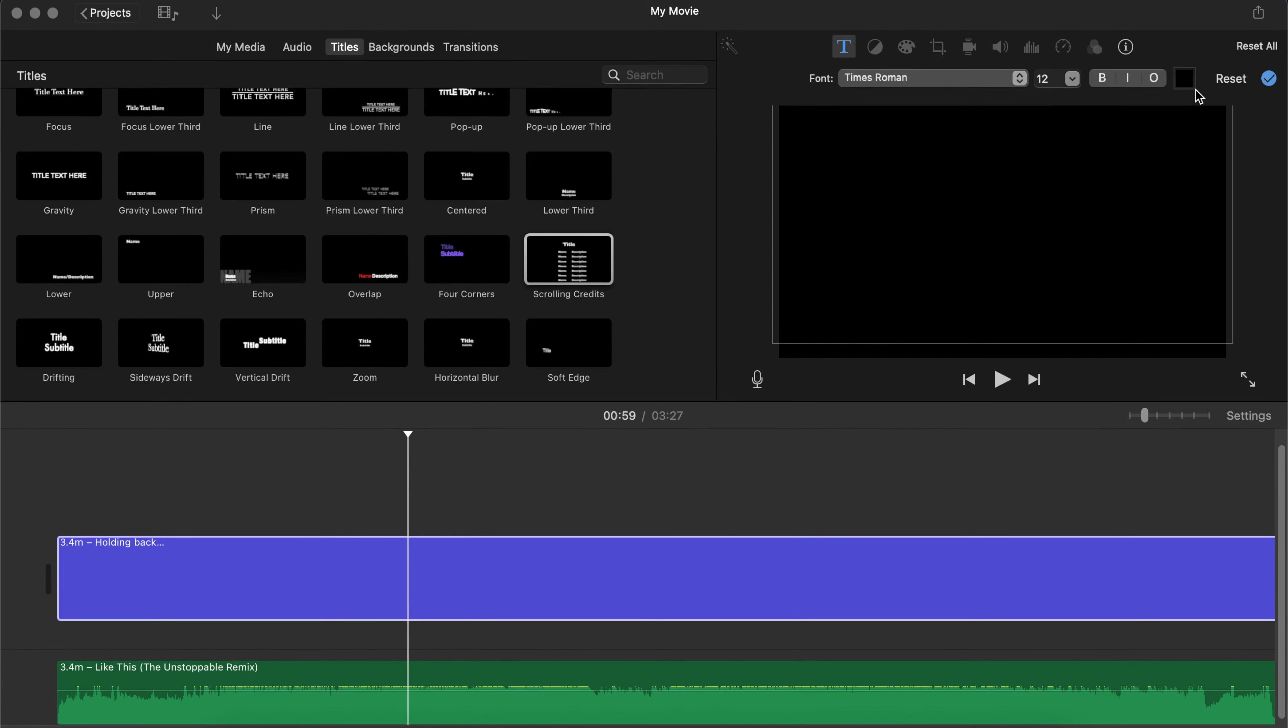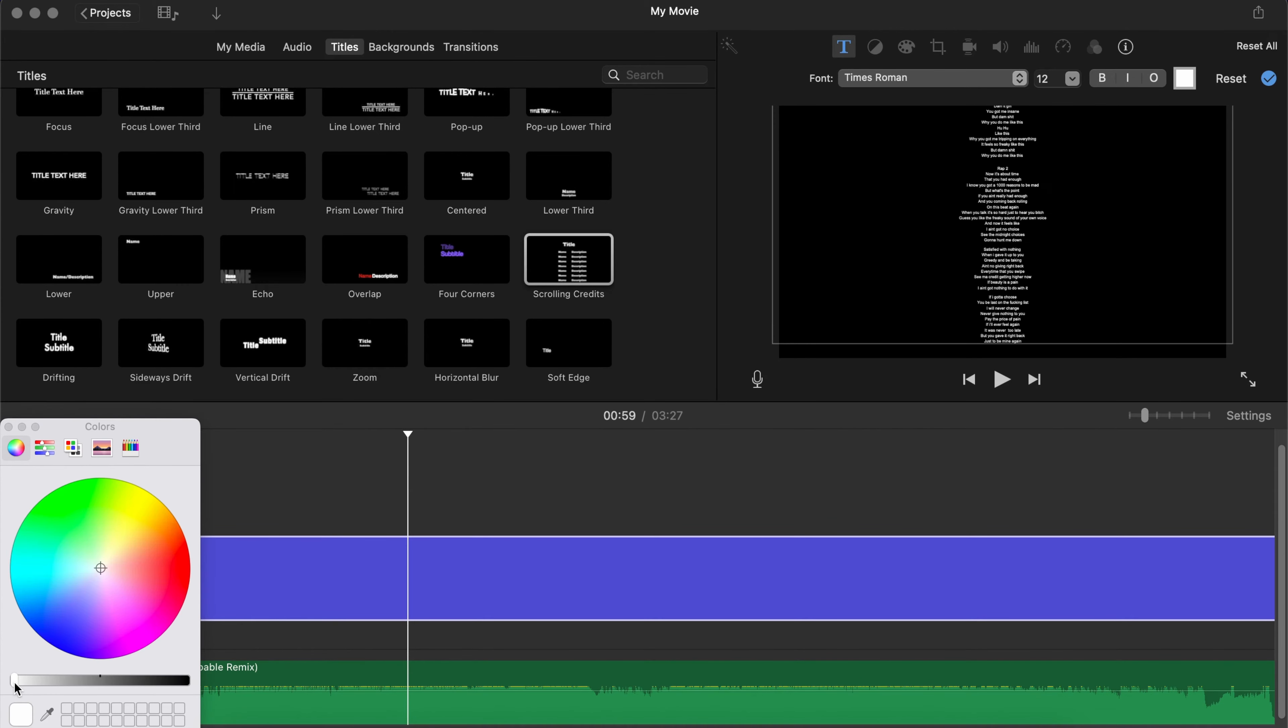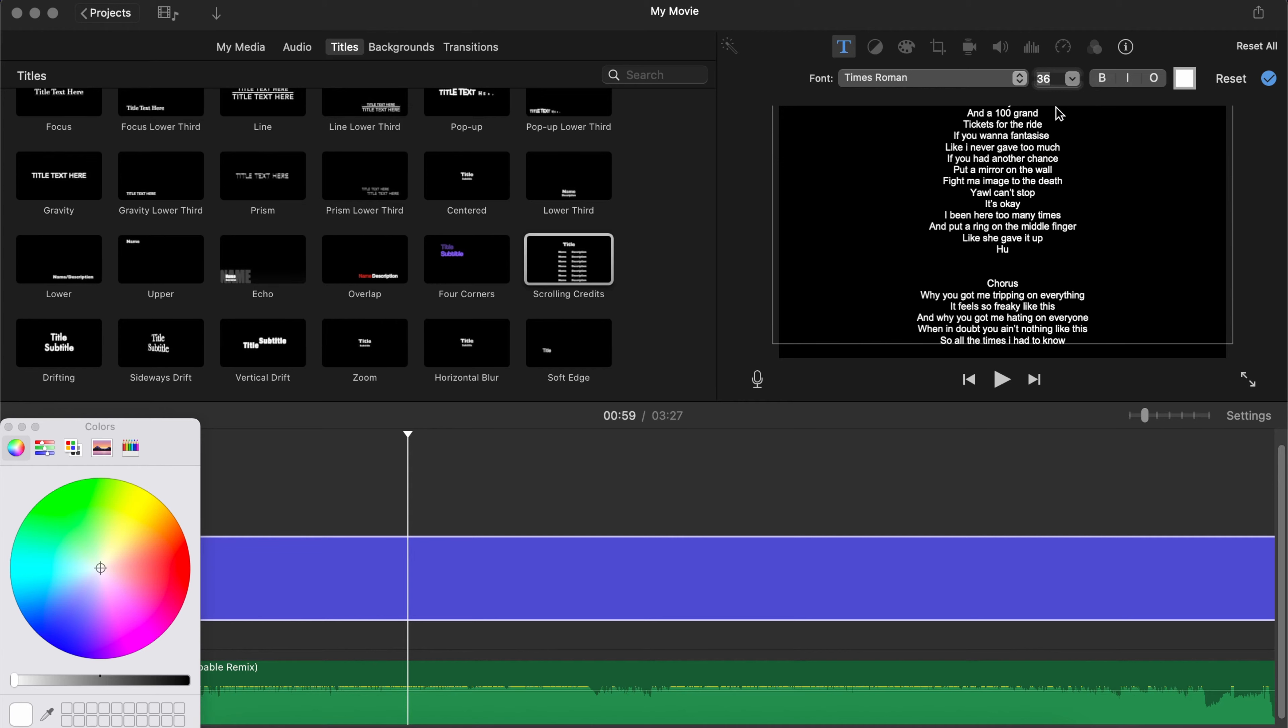And you can actually go gangster on this however you want to do it. So first I'm going to change the color to white because we're working with a black background here. You can change the font size, the font style, anything you want to do - italics, bold, whatever it is you want to do. Just make it look however you want it to be.